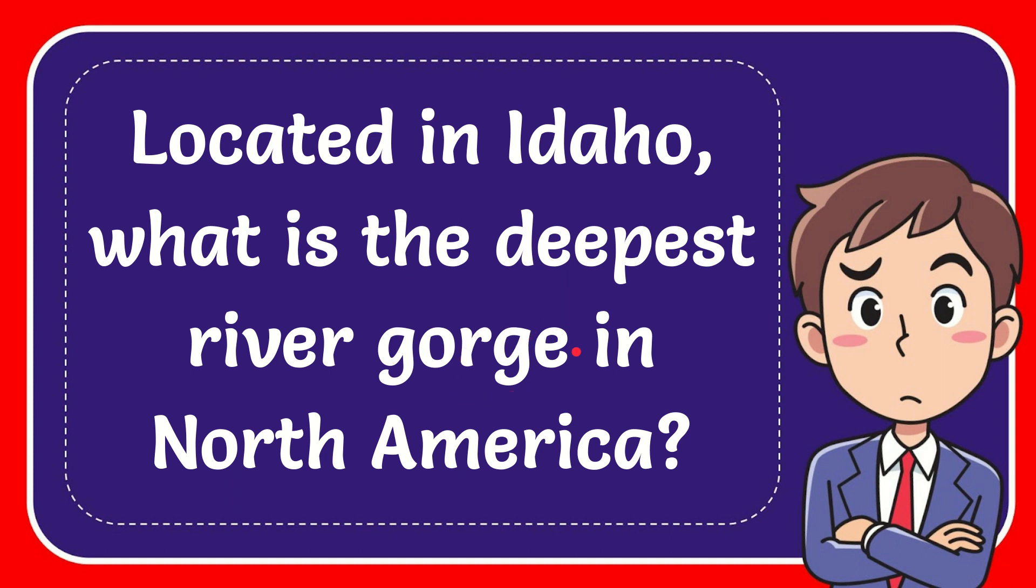In this video I'm going to give you the answer for this question. The question is located in Idaho. What is the deepest river gorge in North America?